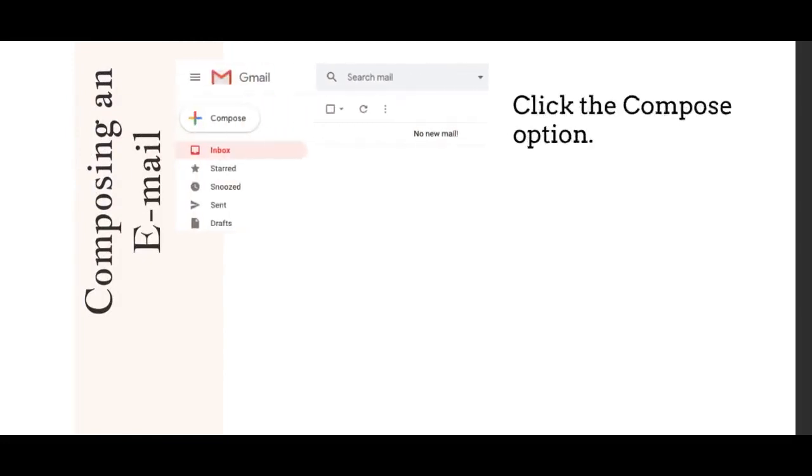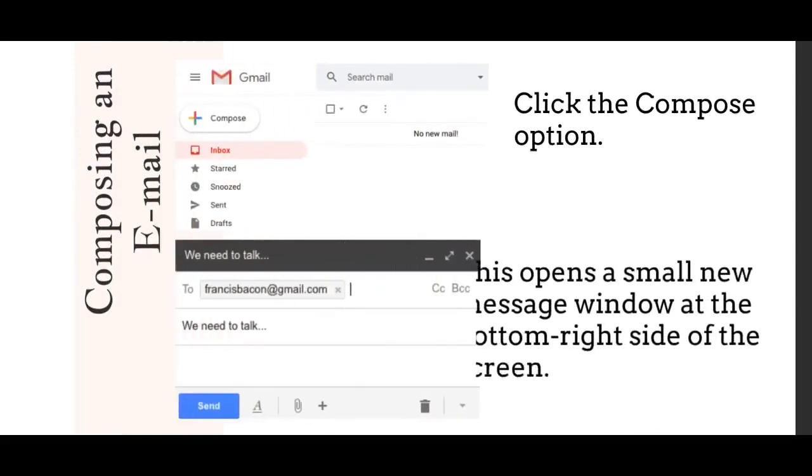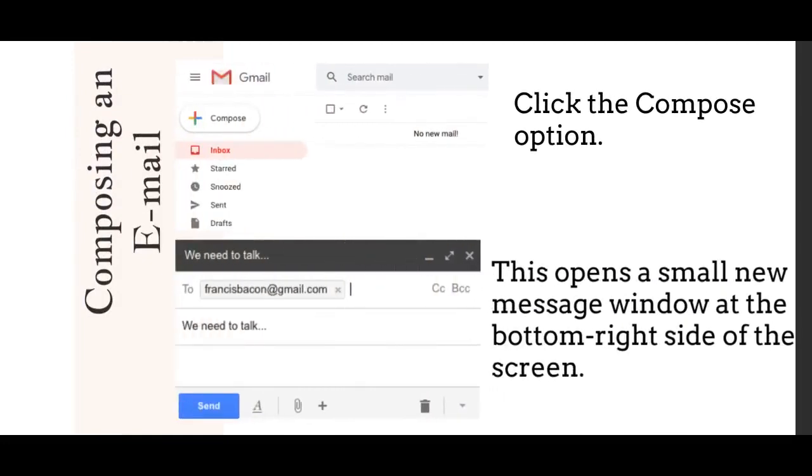Composing an email. Click the compose option. This opens a small new message window at the bottom right side of the screen.